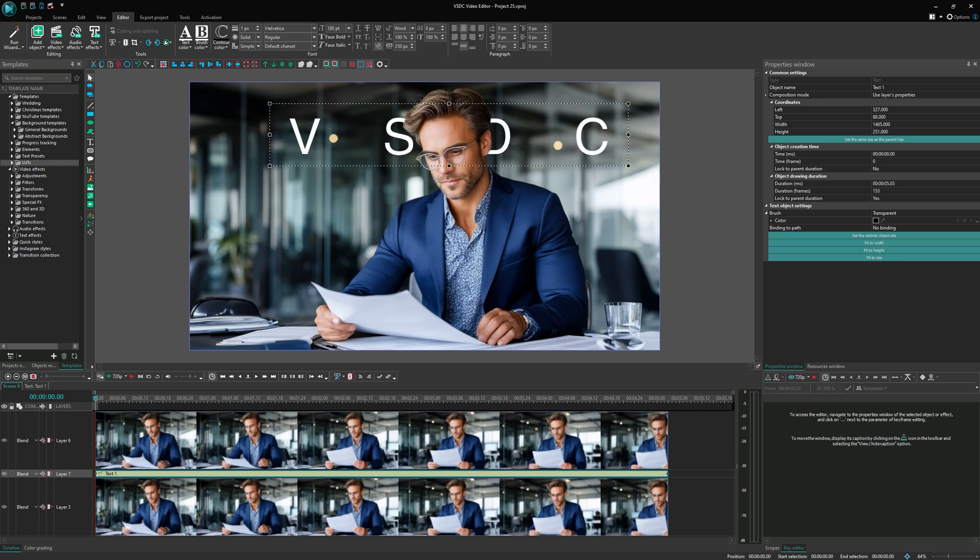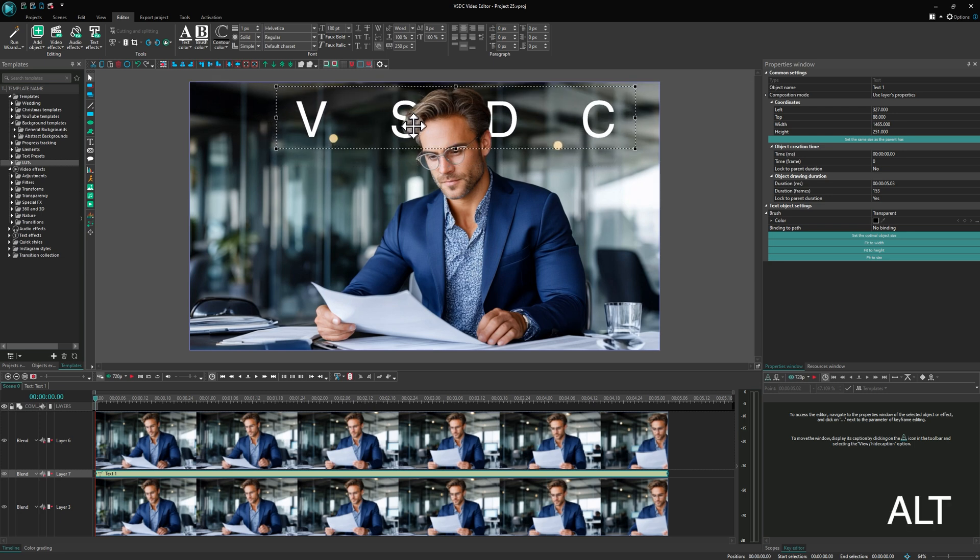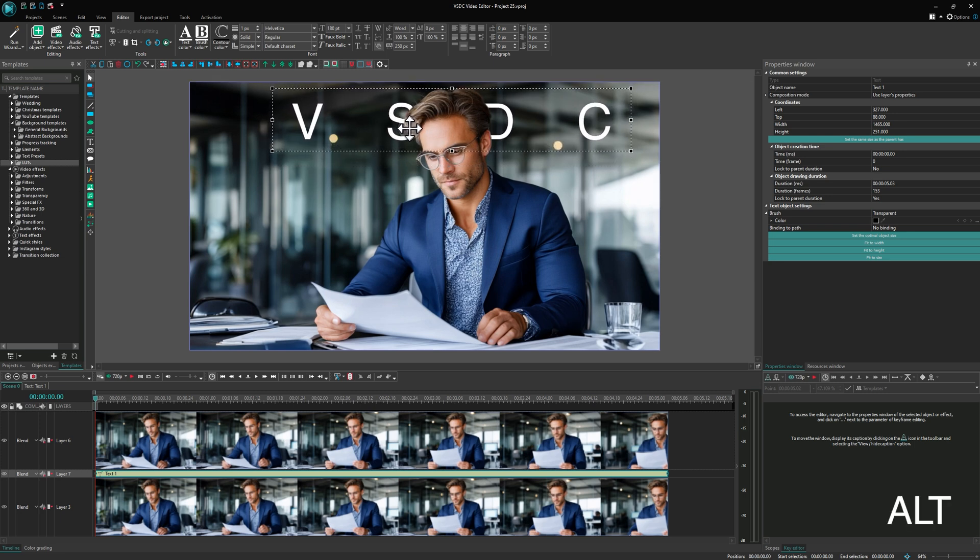To fine-tune the position or content of the text, select the text layer, hold down Alt, and all your actions on the scene will apply directly to the selected text.